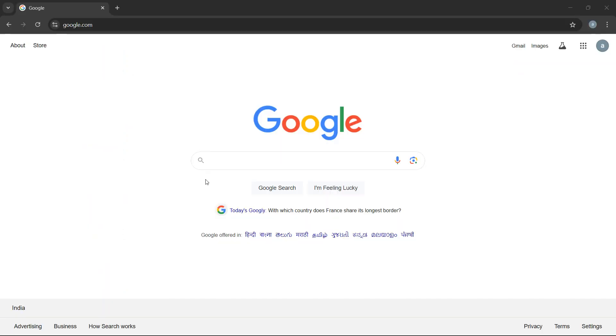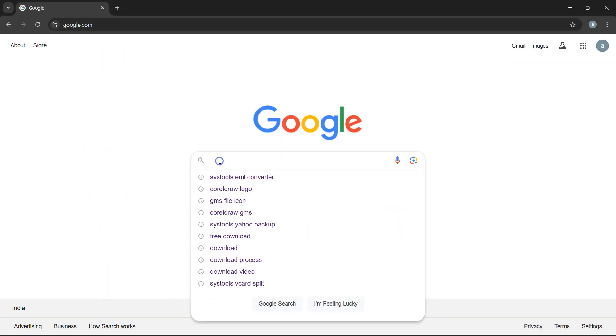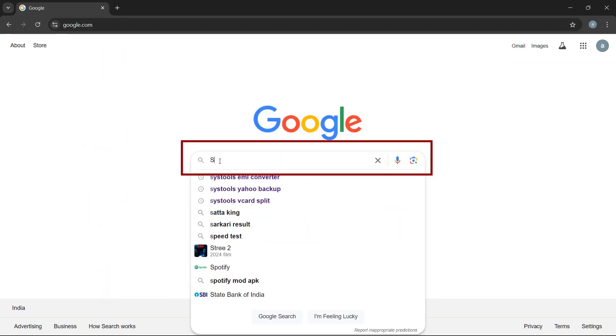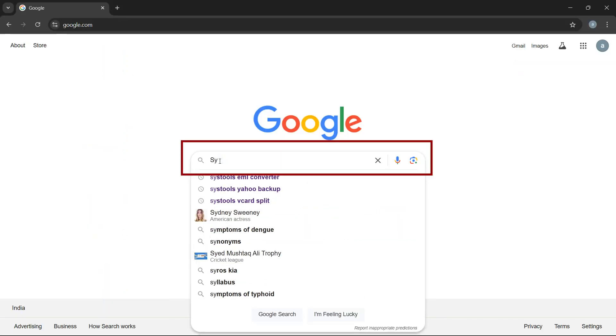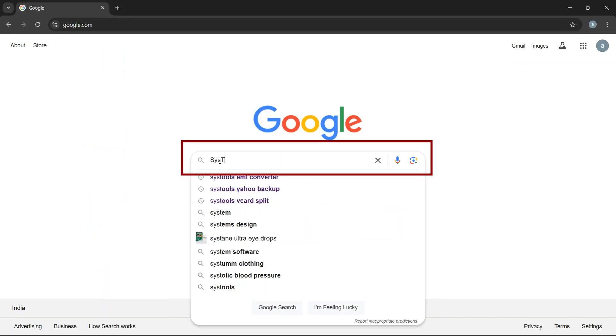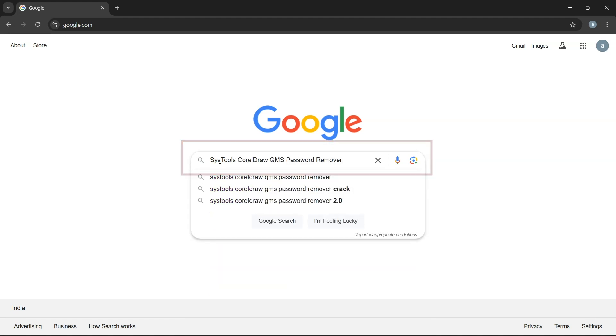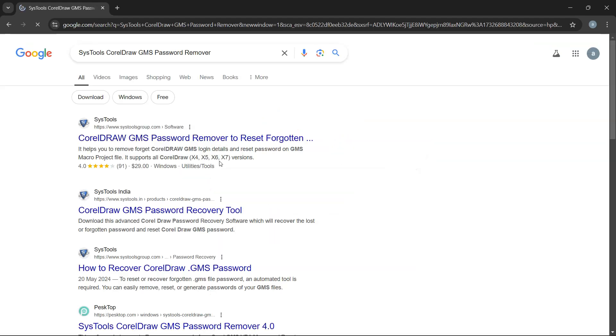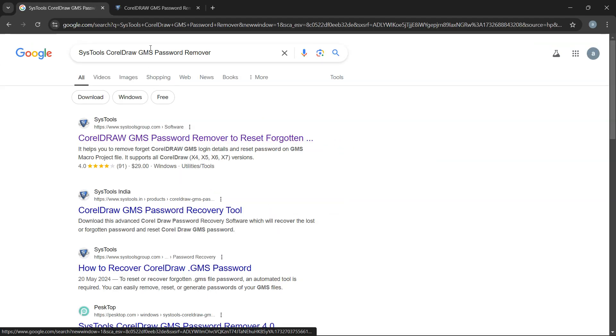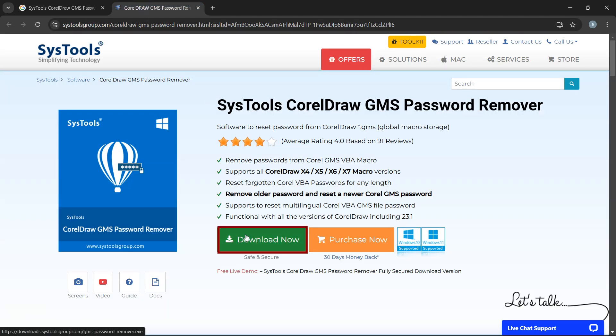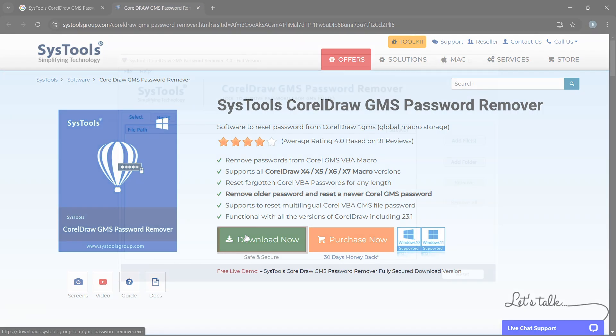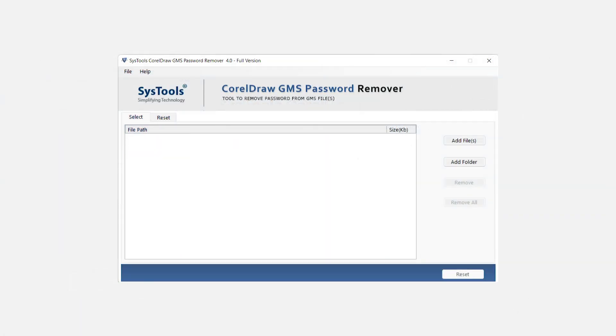To download the software, go to Google and search SysTools CorelDRAW GMS Password Remover. Click on the link that appears in the search results, then click on the download button. Now install and run the software.